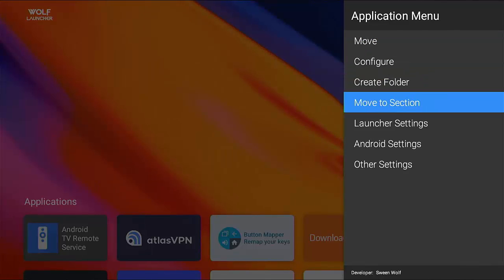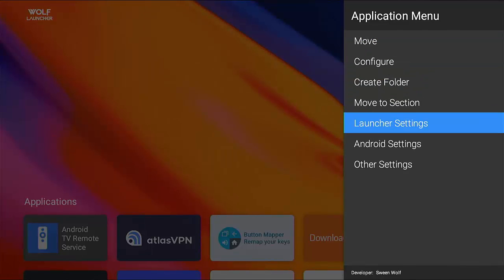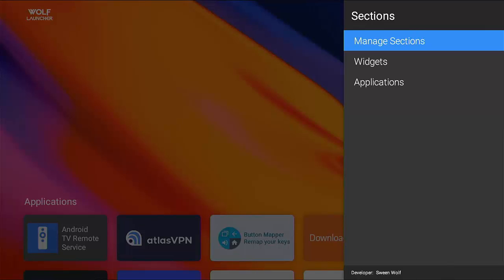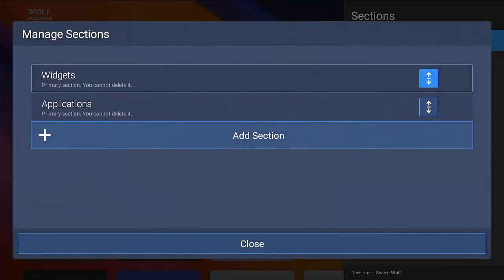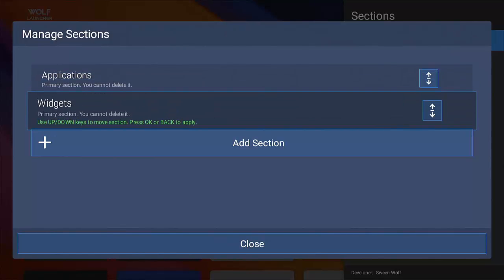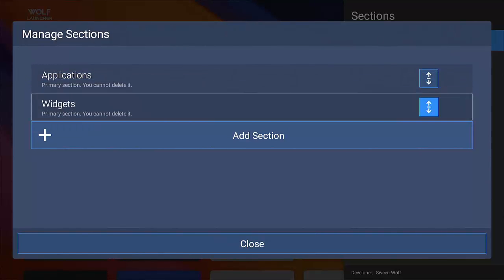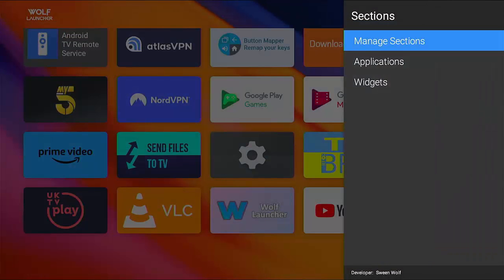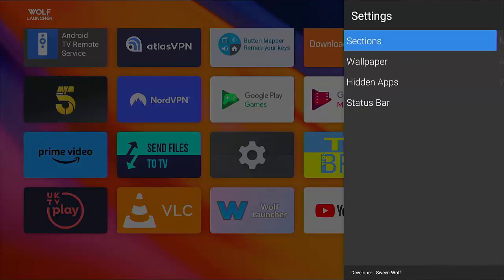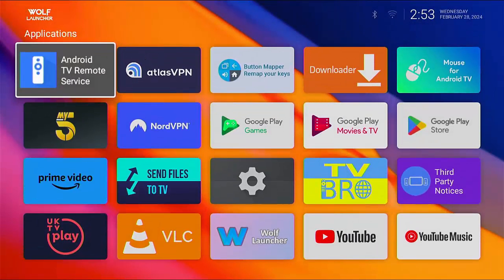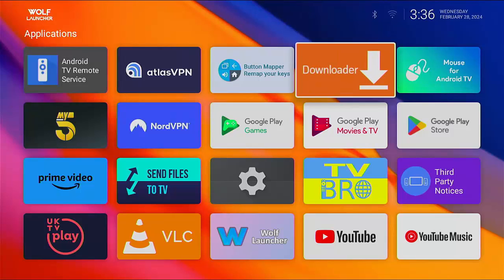So I'm just going to do that. Let's just go down to launch your settings, sections, manage sections, and highlight widgets, middle button, press the down button once, middle button, go down to close middle button. And then if I go back now, there you go, you can see that it's closed up the gap.